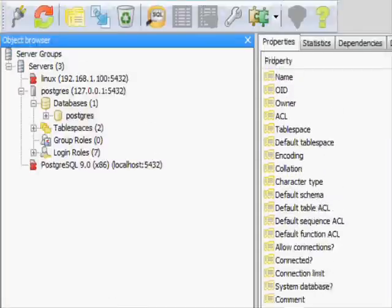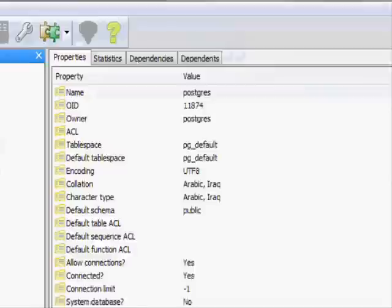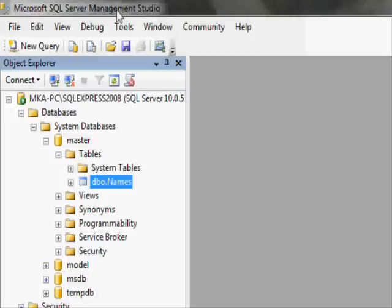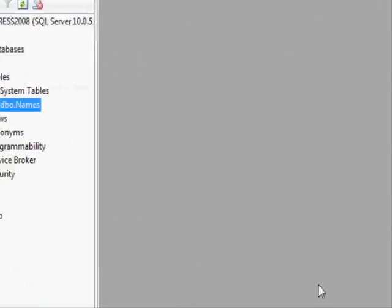pgAdmin is another tool used to access a Postgres database and make it easier to manage. For SQL Server, you have SQL Server Management Studio, whose job is to connect to SQL Server instances and make it easier to manage. All of these are management tools that make dealing with the database much easier. Without them, you would have to work with the command line all the time.